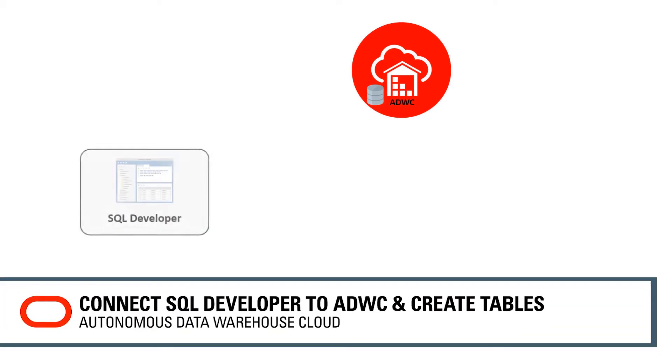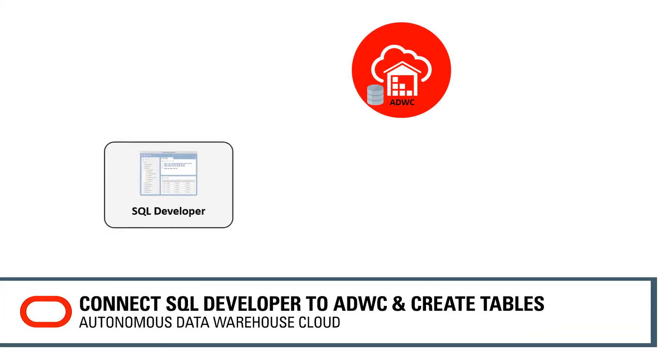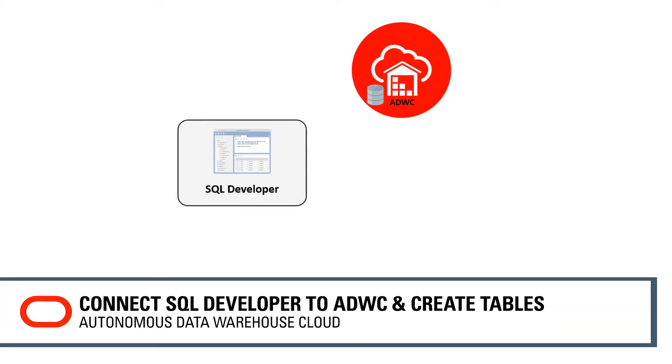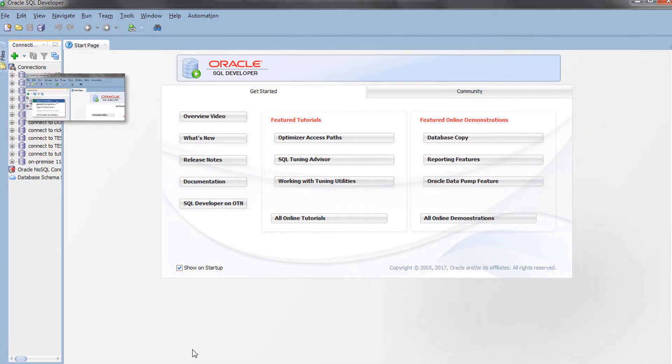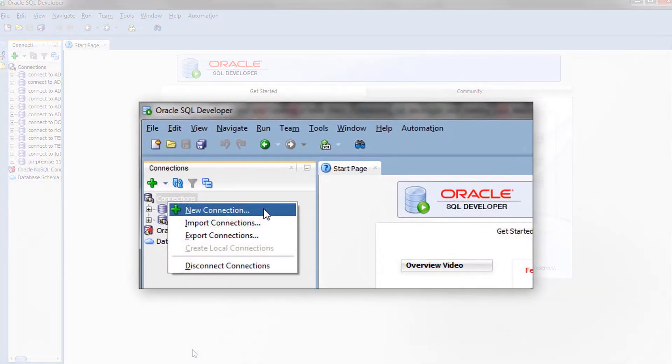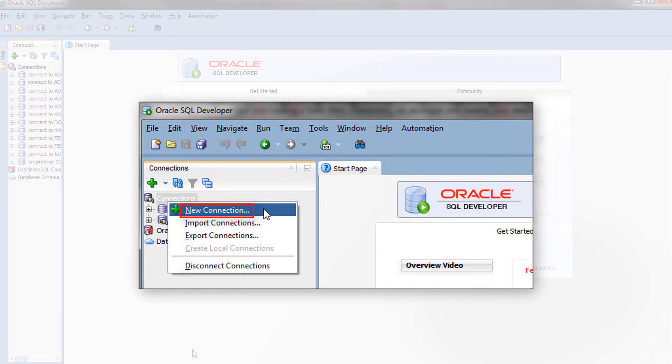You can connect SQL Developer to a database in your Autonomous Data Warehouse Cloud to create tables in the database. Open SQL Developer and click New Connection to define a connection to your Autonomous Data Warehouse Cloud database.